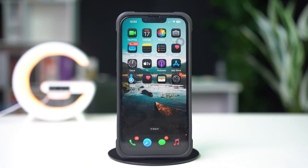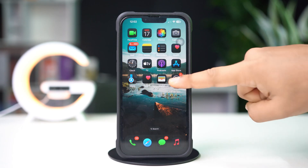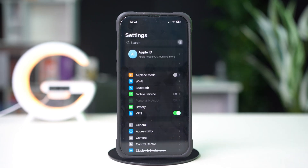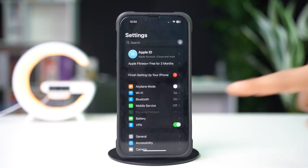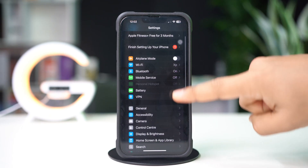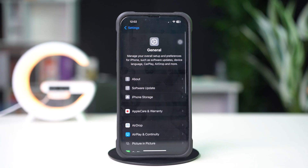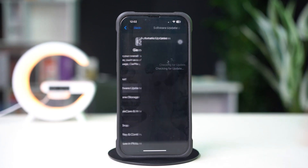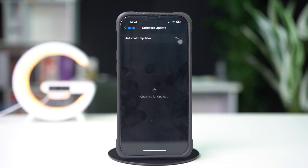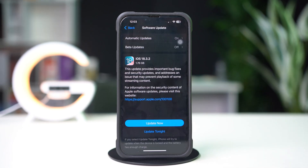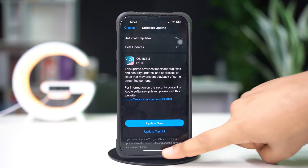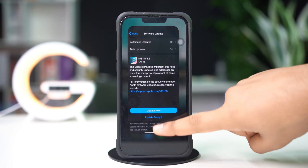Solution 3: Check your software updates. Open Settings, tap General, then tap Software Update. If you see that a software update is available, update your iPhone software to fix this problem.